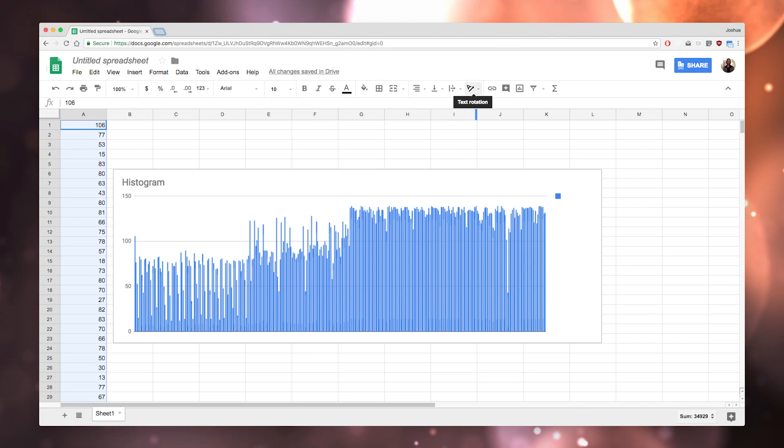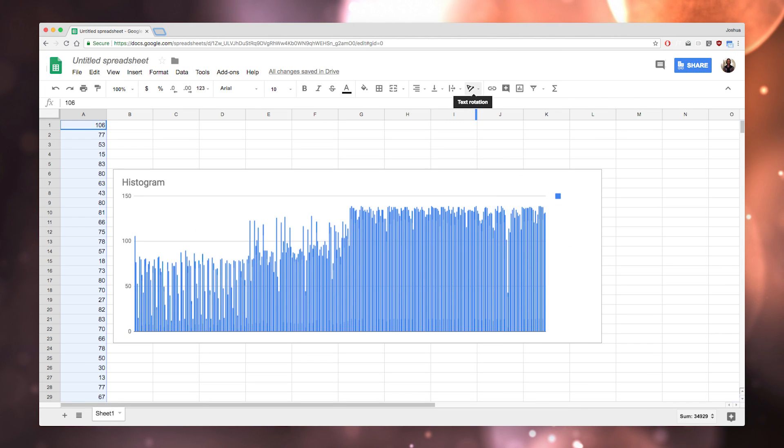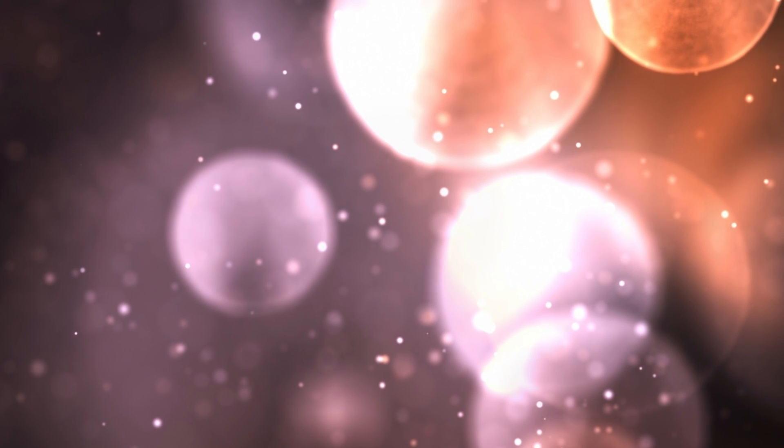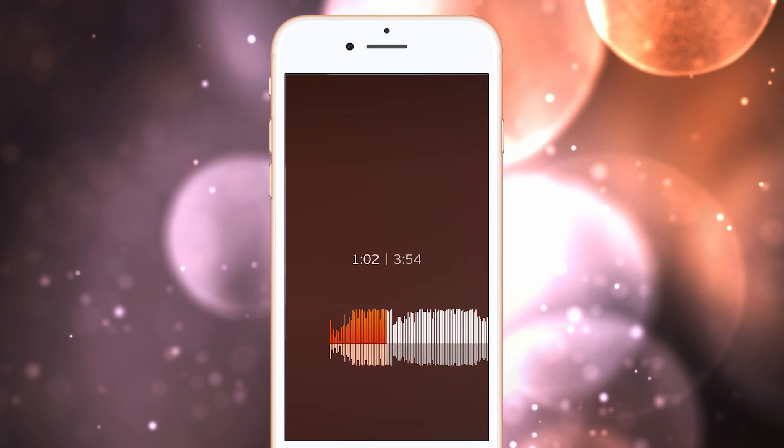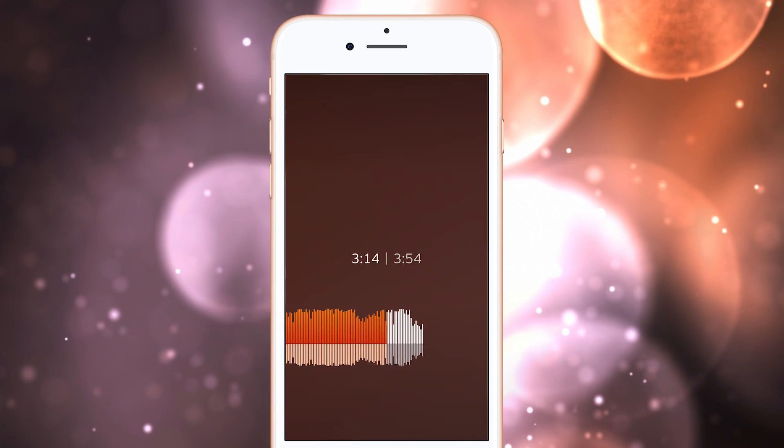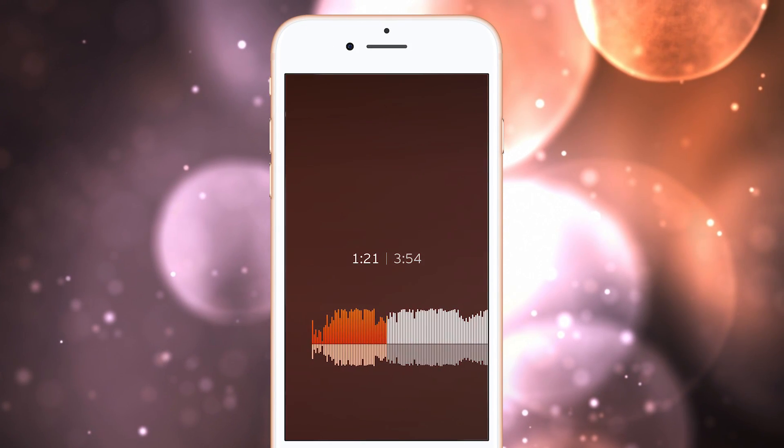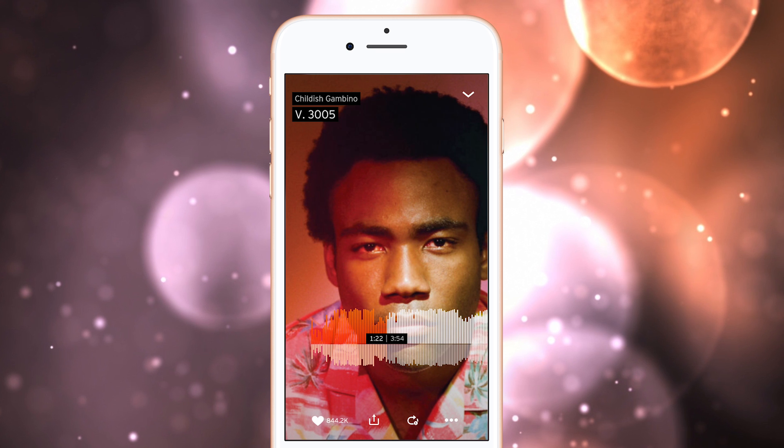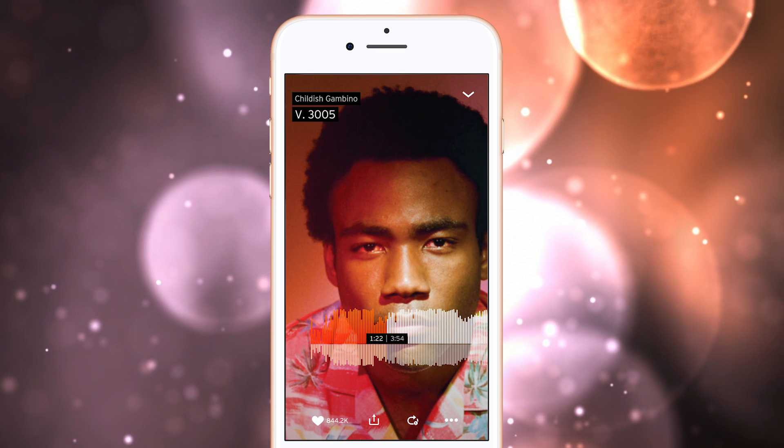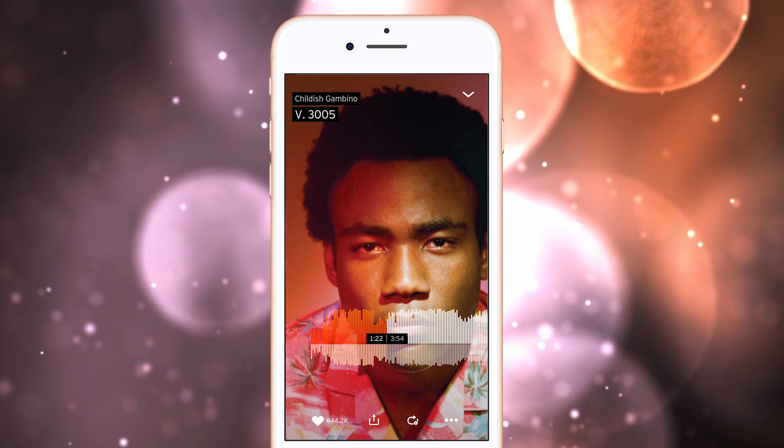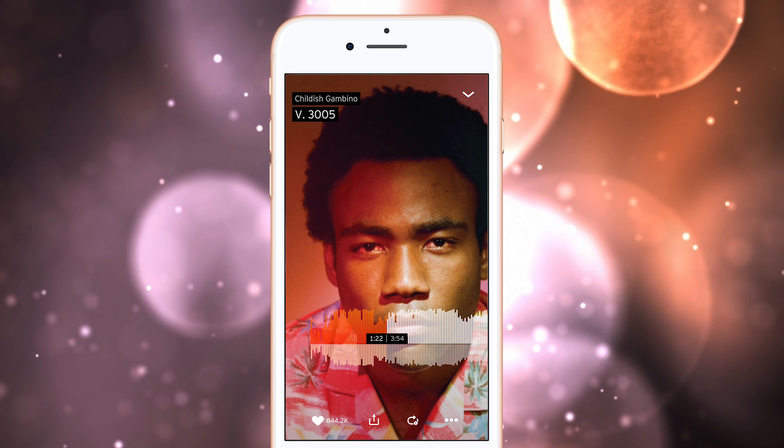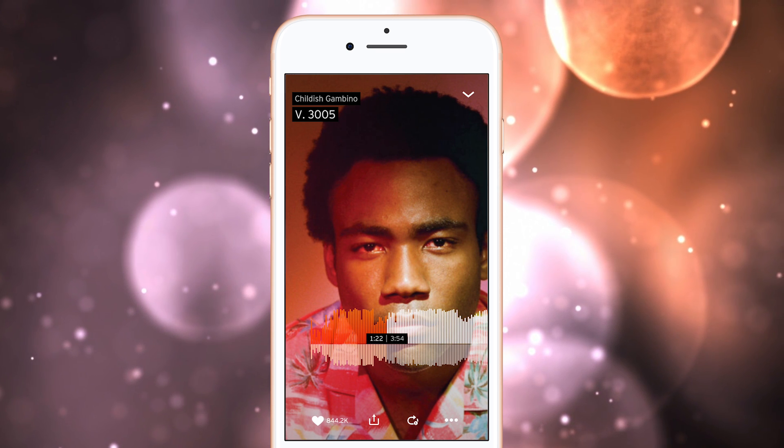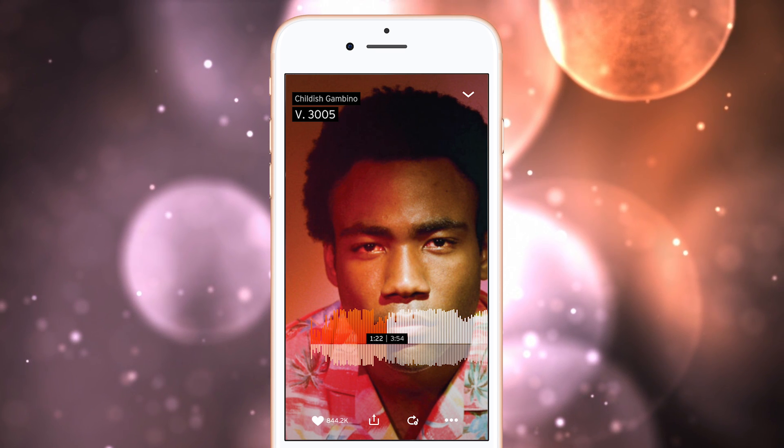This is our goal for part 2 of this episode. We will take these 340 samples and create a waveform that a user can drag forward and backward while indicating where the current playhead is. Come back next week to dive back into this project and see exactly how this is done.